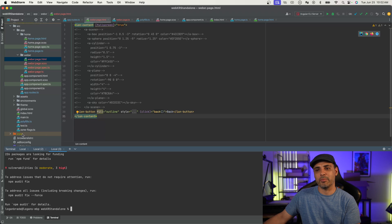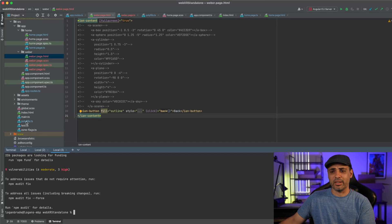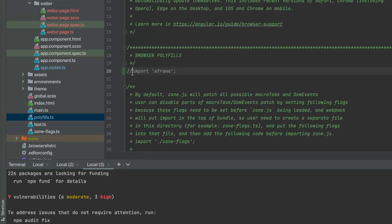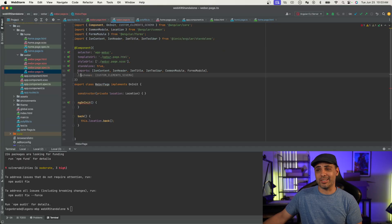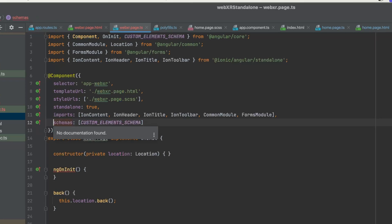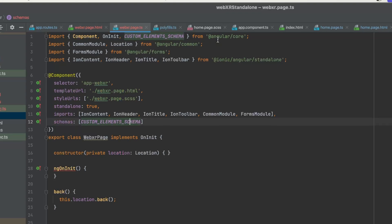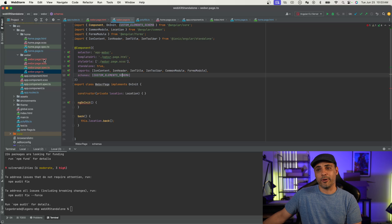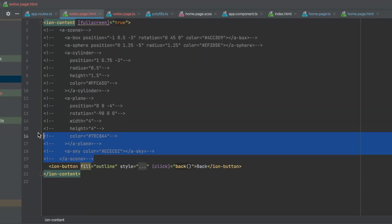Once we have A-Frame installed, we actually need to import it in the polyfills file. As you can see, I already have it underneath the browser polyfills import for A-Frame — we're just going to uncomment that. Now with A-Frame imported into our project, there is one other thing we need to do. A-Frame essentially uses custom schema components in order to run. Because we're using standalone components, we have to go into the component housing our WebXR code and enable custom schemas. So under the component here, I have schemas — just add CustomElementsSchema and import it from Angular core.